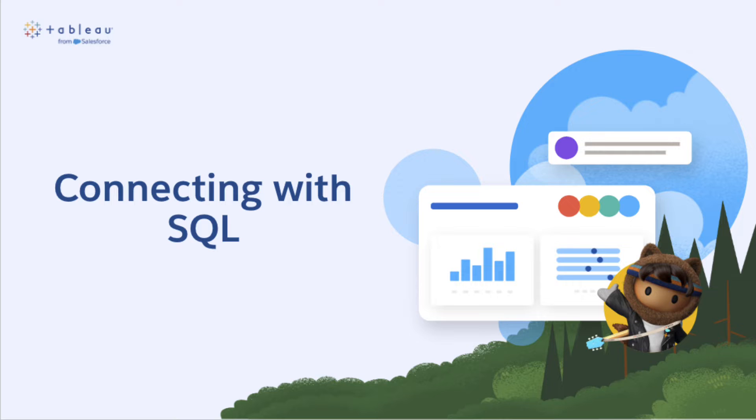The steps for setting up a cloud-hosted Microsoft SQL Server connection in Tableau Cloud are similar, so even if you are on the cloud, feel free to follow along.